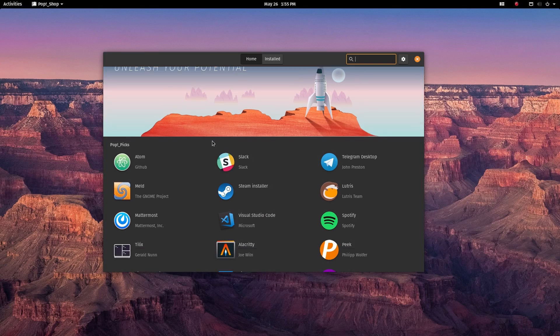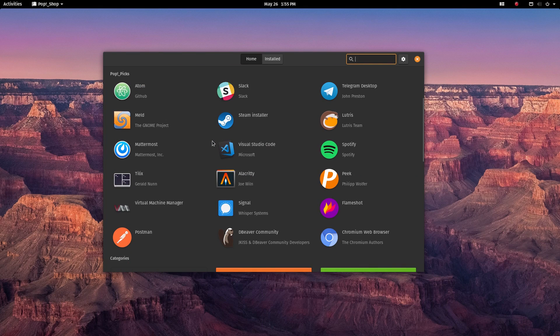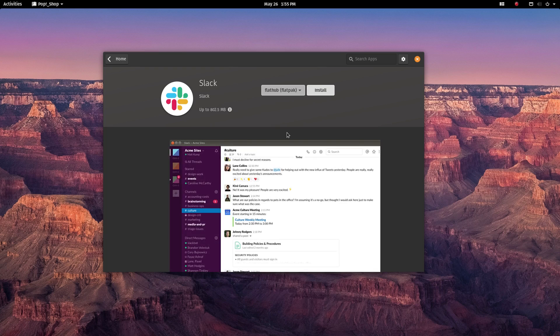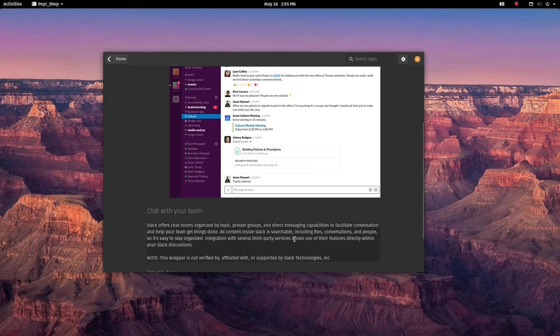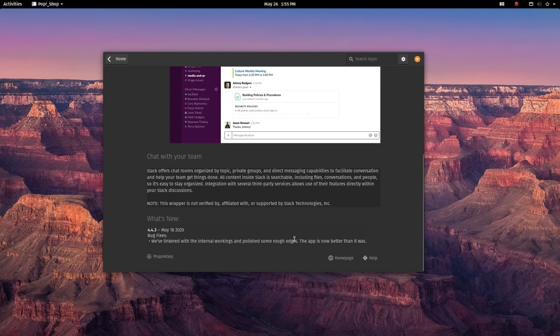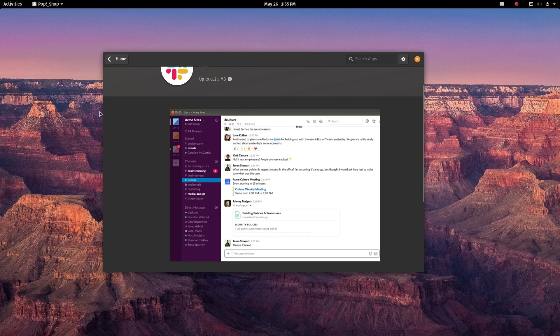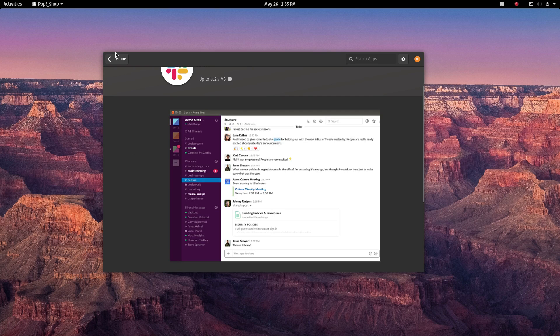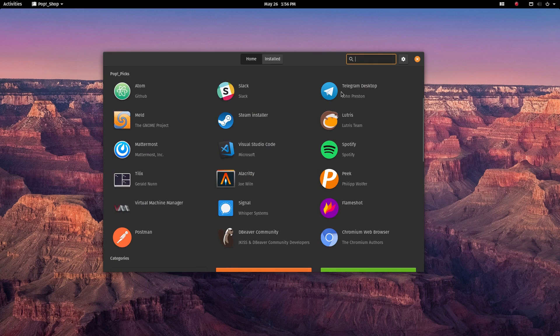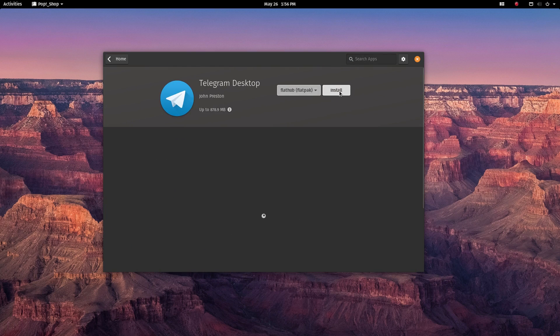But PopOS 20.04 is absolutely crushing it in the Linux scene. People are switching to this distro in huge numbers and it's getting tremendous acclaim from the community. So what exactly is happening here? Is the new PopOS really that good?